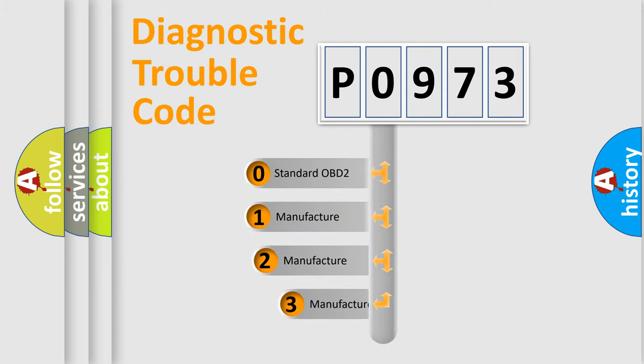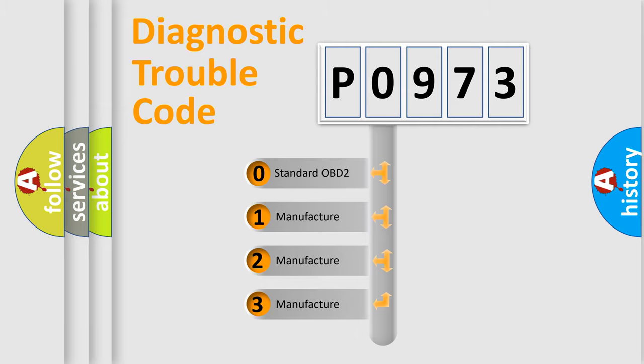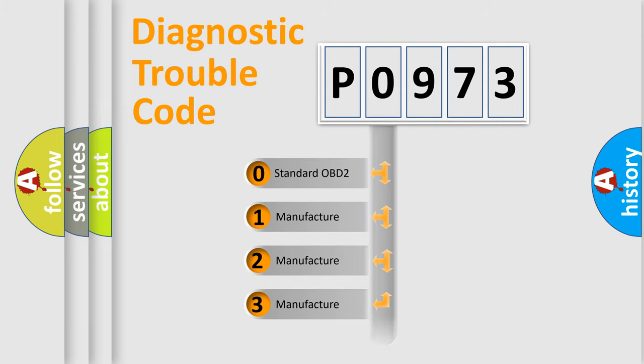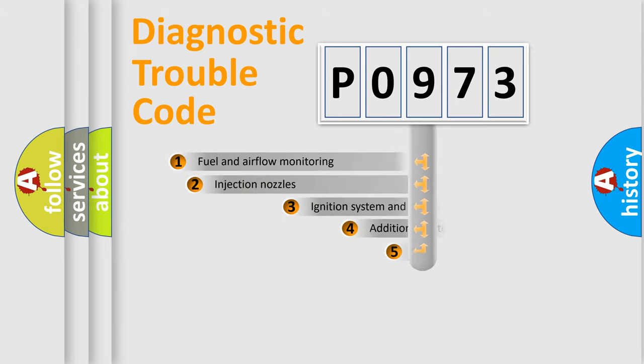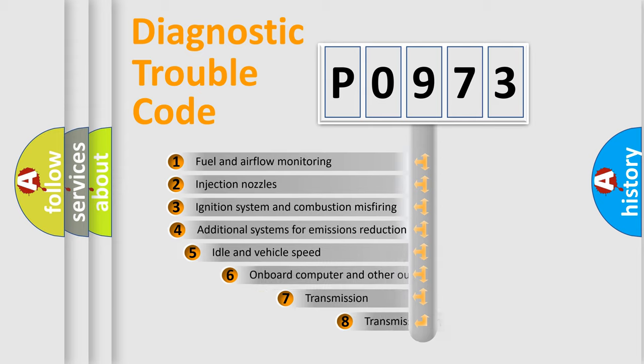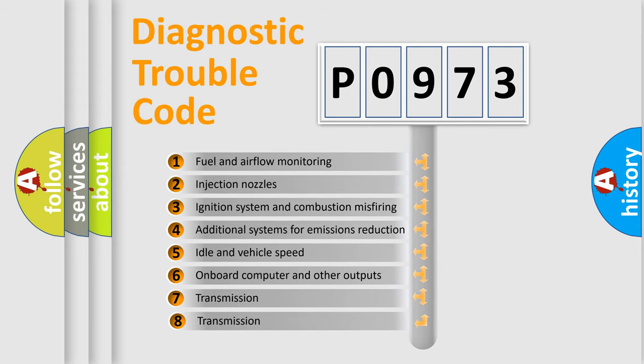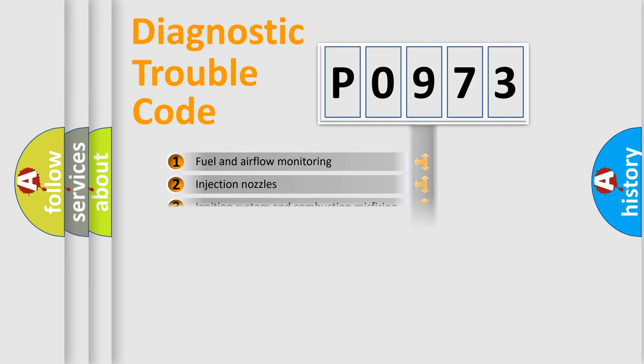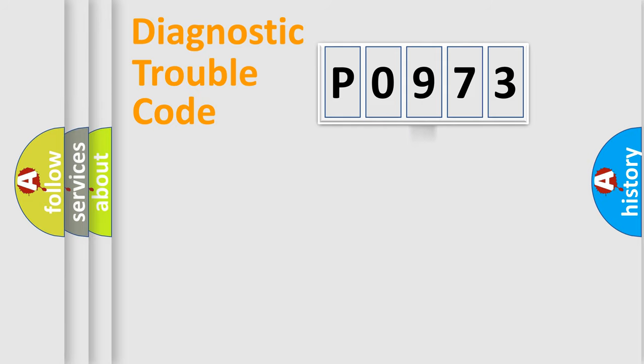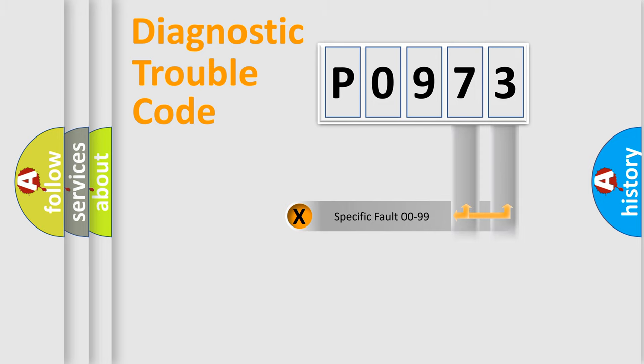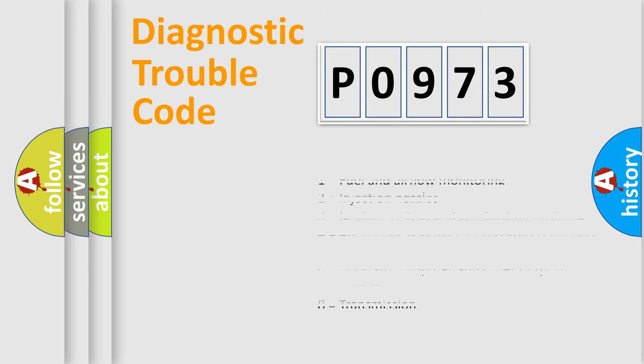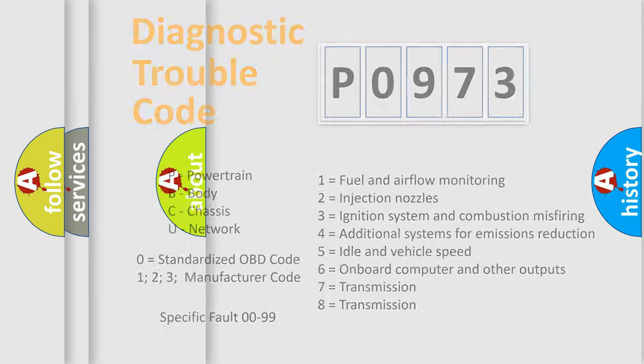If the second character is expressed as zero, it is a standardized error. In the case of numbers 1, 2, or 3, it is a more prestigious expression of the car-specific error. The third character specifies a subset of errors. The distribution shown is valid only for the standardized DTC code. Only the last two characters define the specific fault of the group. Such a division is valid only if the second character code is expressed by the number zero.